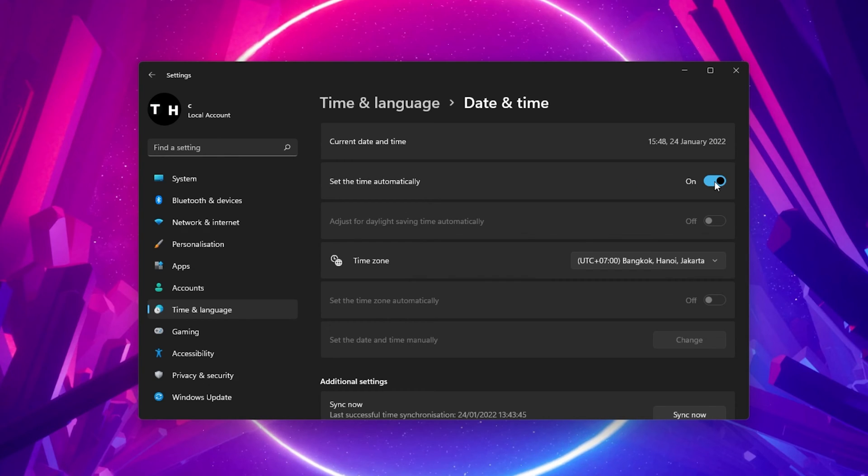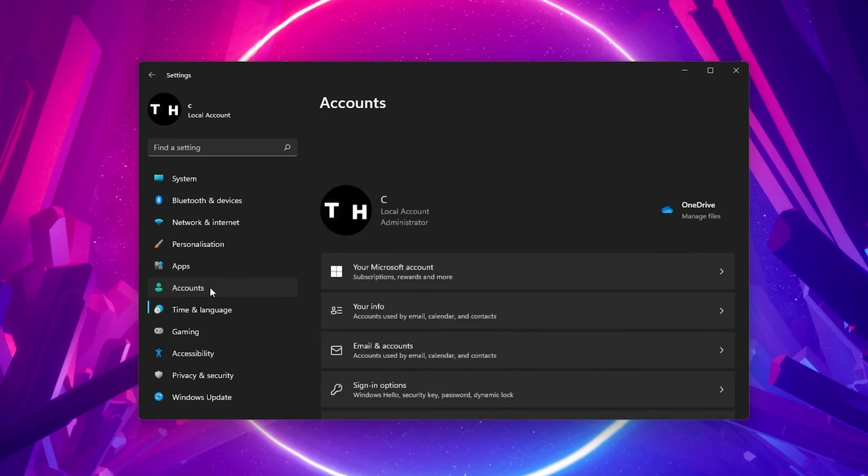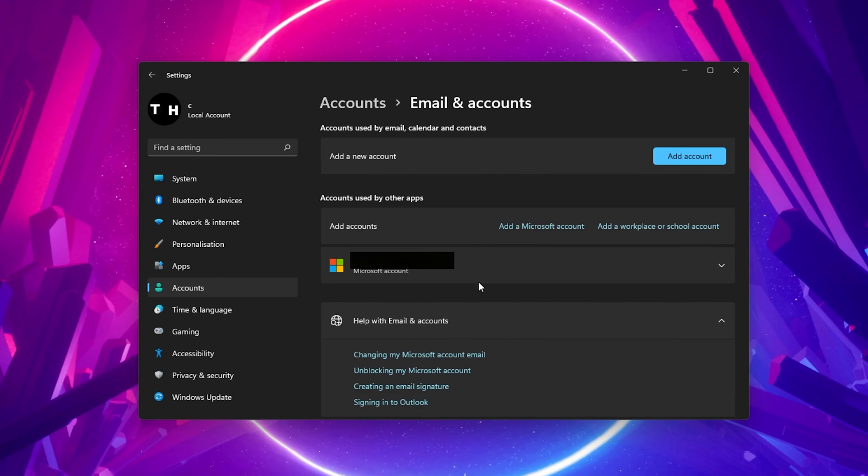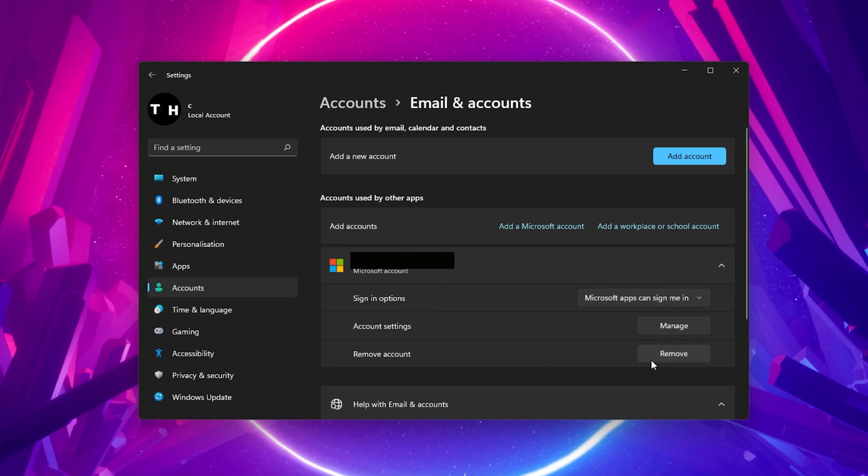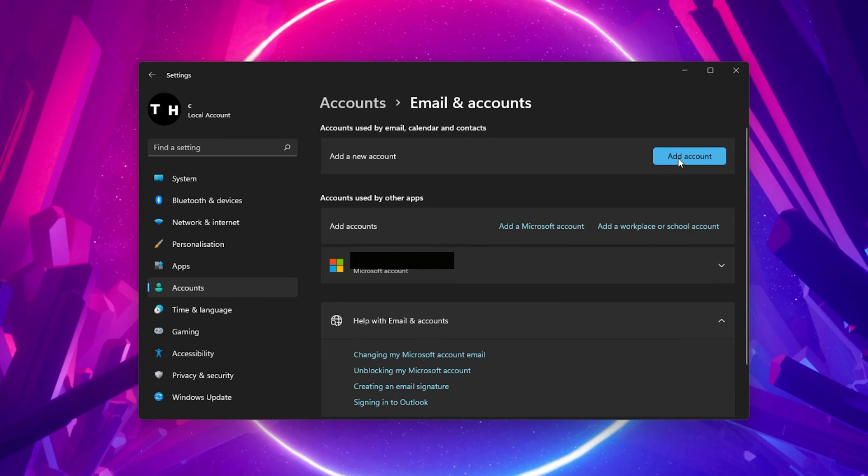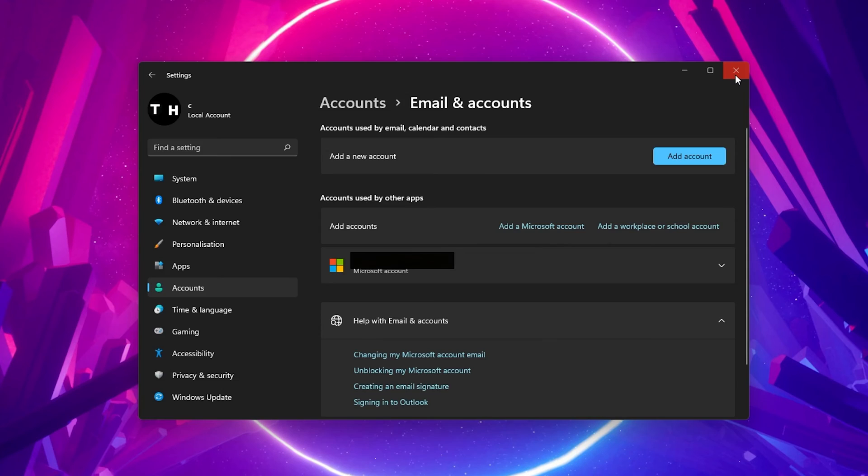In case this did not fix your issue, then navigate to the Accounts tab in your settings. Under Email & Accounts, remove your current Microsoft account and then add it again as a new account on this window. You should also make sure that you are using a reliable network connection to install Minecraft to your system.